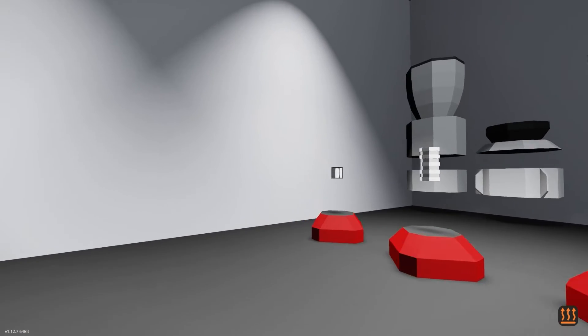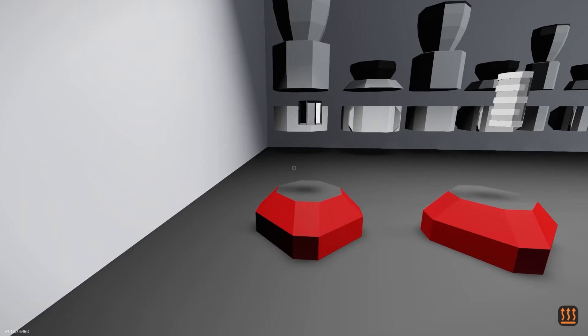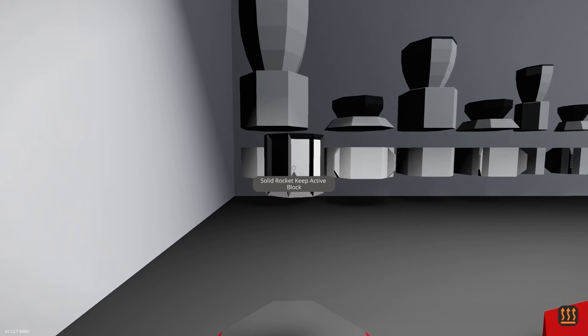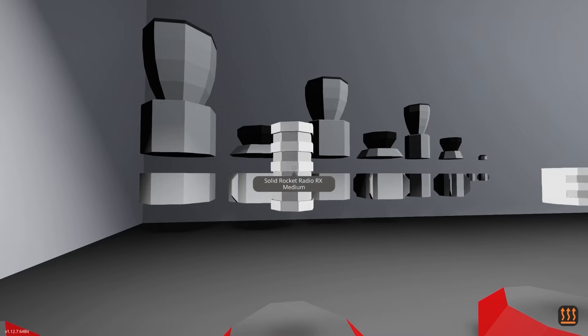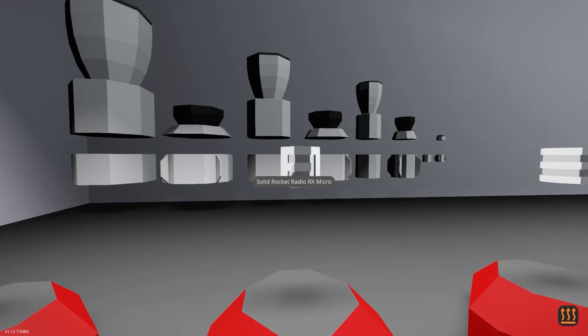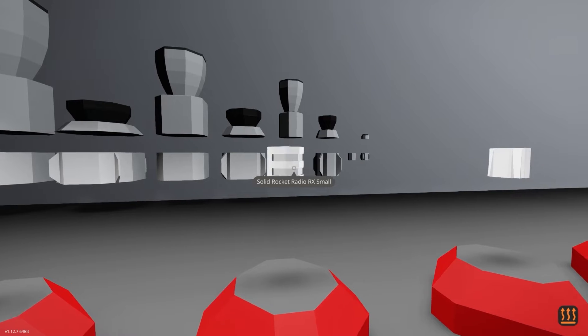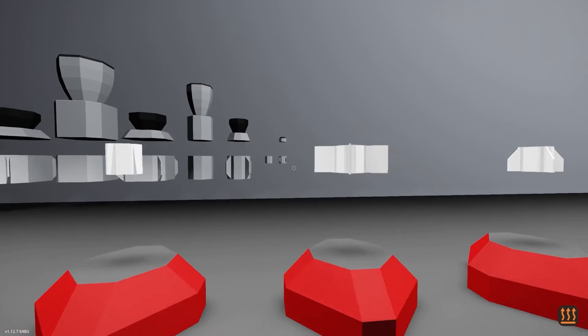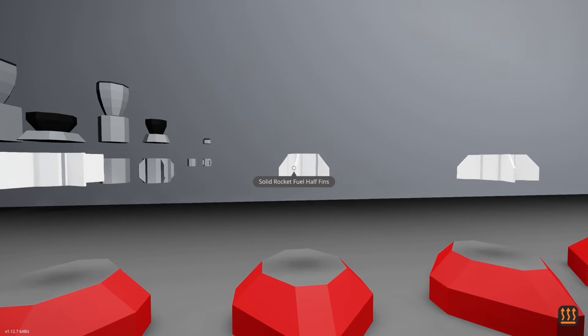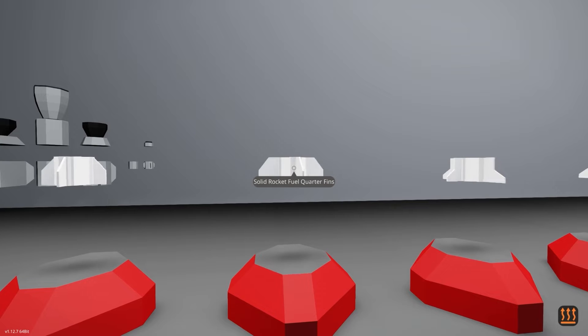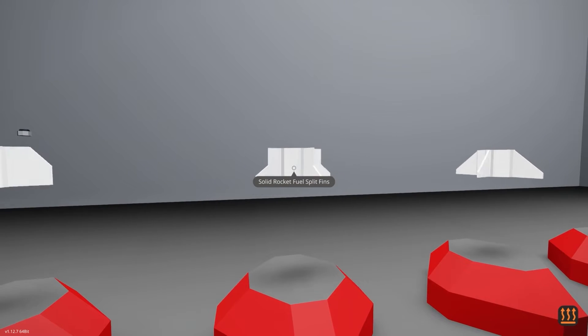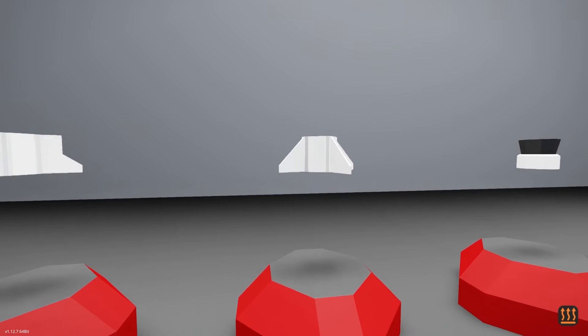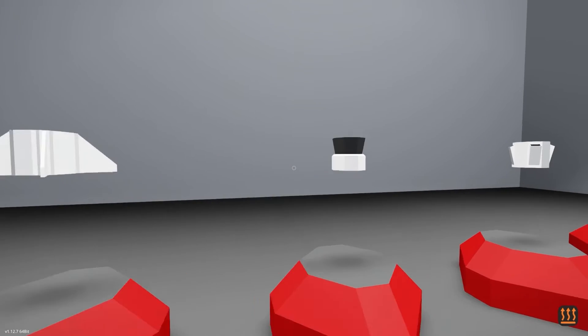This adds a bunch of brand new parts for rockets and missiles. And so we're just going to walk through them. Here we have the solid rocket keep active block. We have a solid rocket radio RX medium, micro, and small. Solid rocket fin base adapter. We've got solid rocket fuel fins, half fins, quarter fins, and split fins.